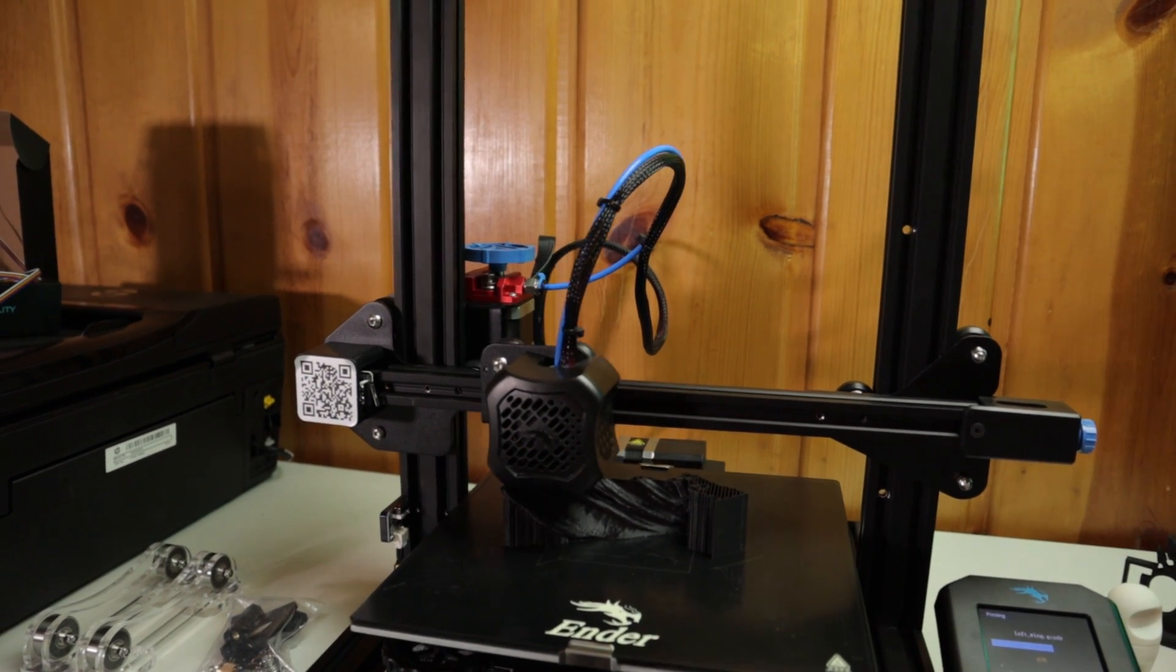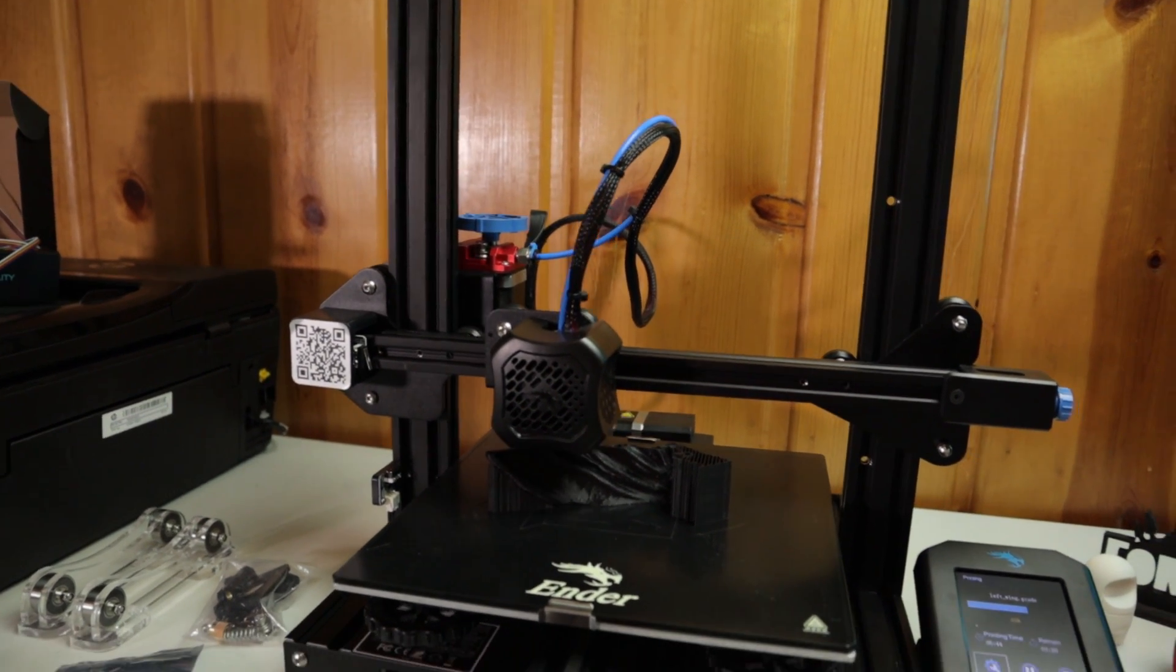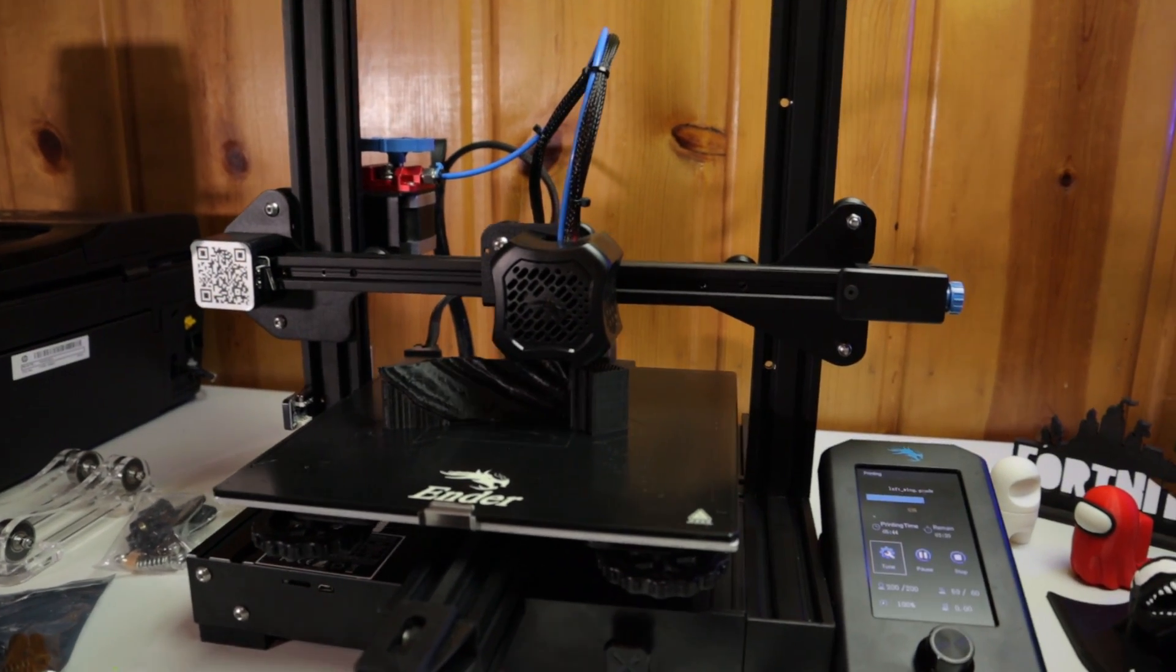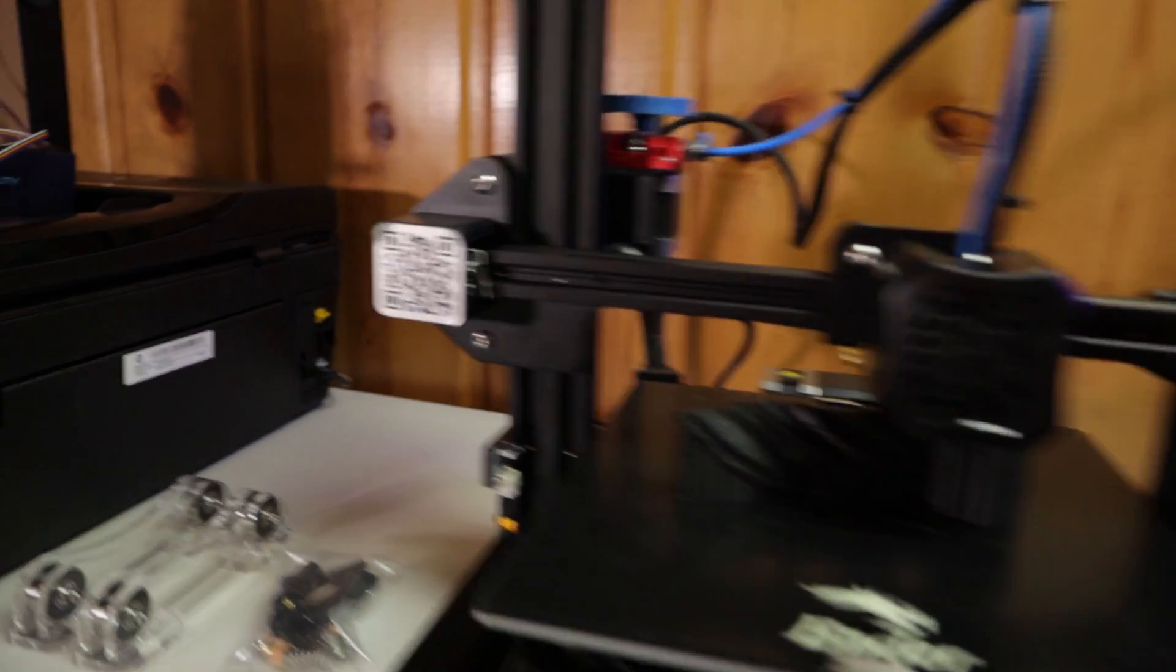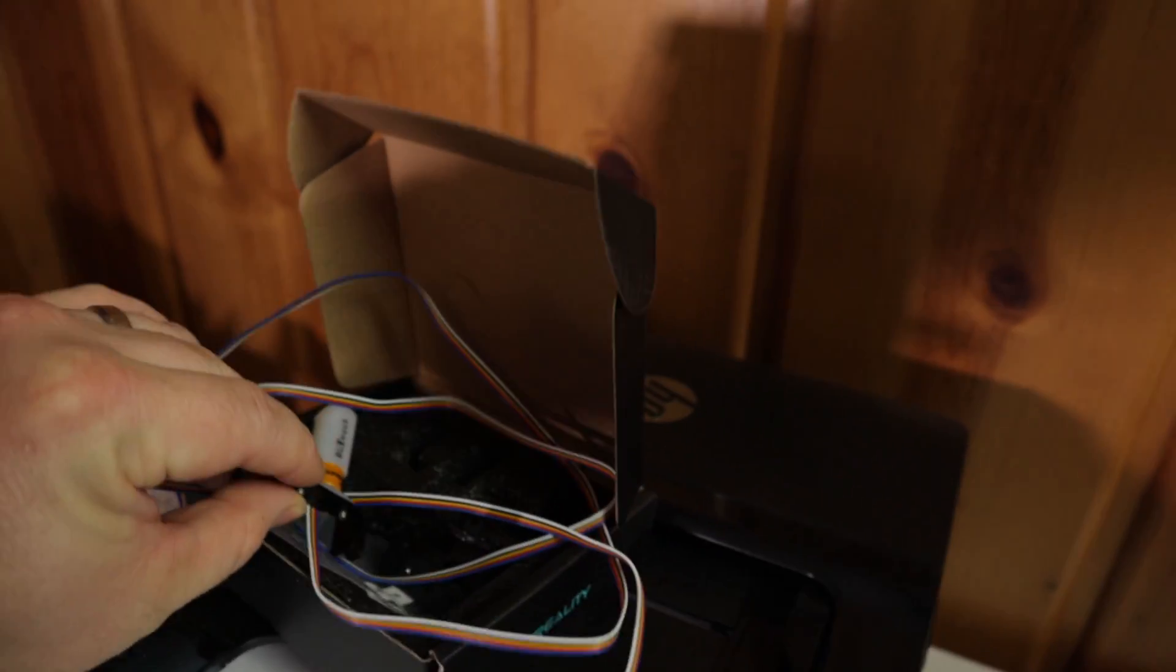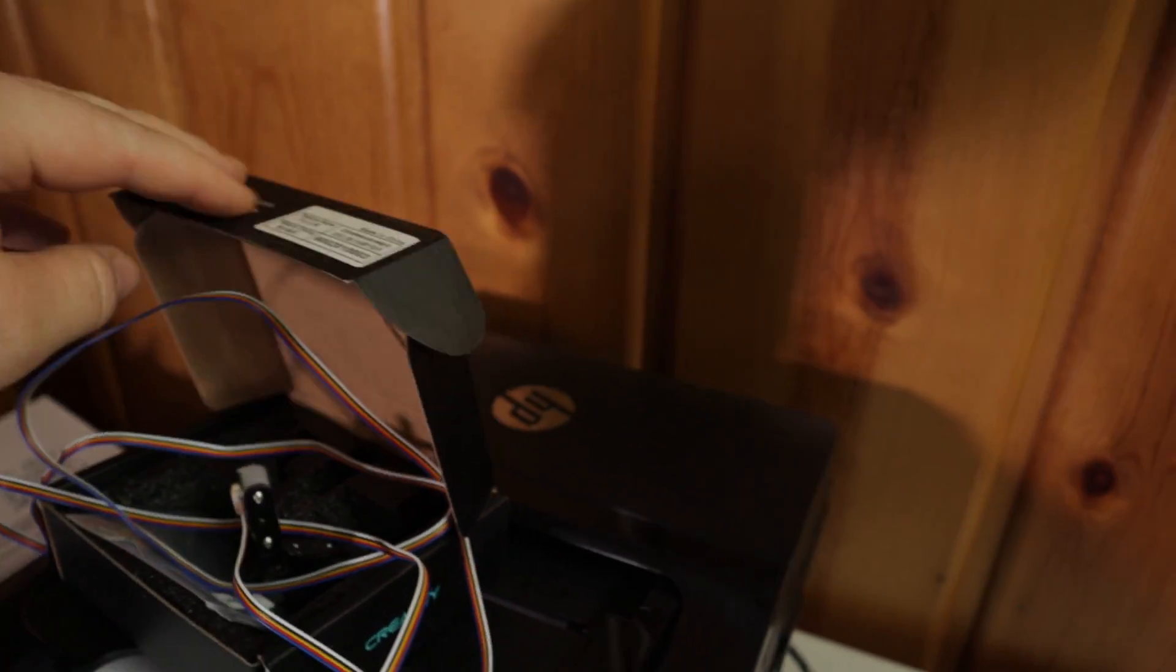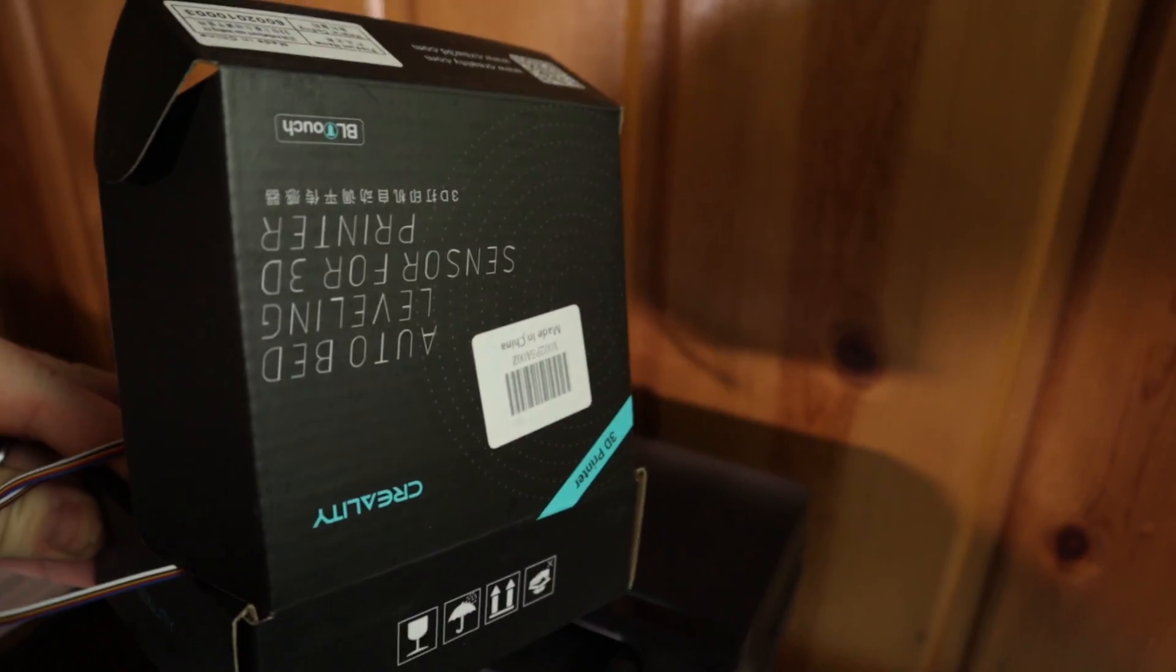Some of the other things I've tried too, is I wanted to go with a BL Touch, which is an auto bed leveler. I tried that here, I have it right here. I tried it out for a little bit. That's the official one from Creality, the BL Touch for the Ender 3 V2.